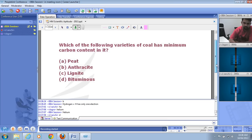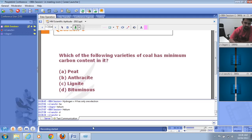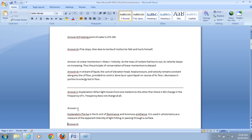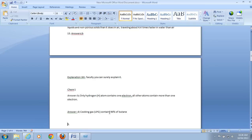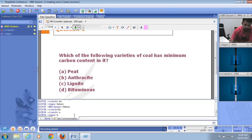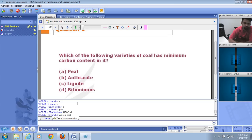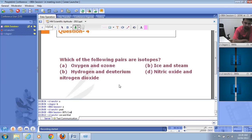Which variety of coal has the minimum carbon content? The options are peat, anthracite, lignite, or bituminous. The right answer is A — peat. Peat contains approximately 60% carbon, making it the coal variety with the lowest carbon content.